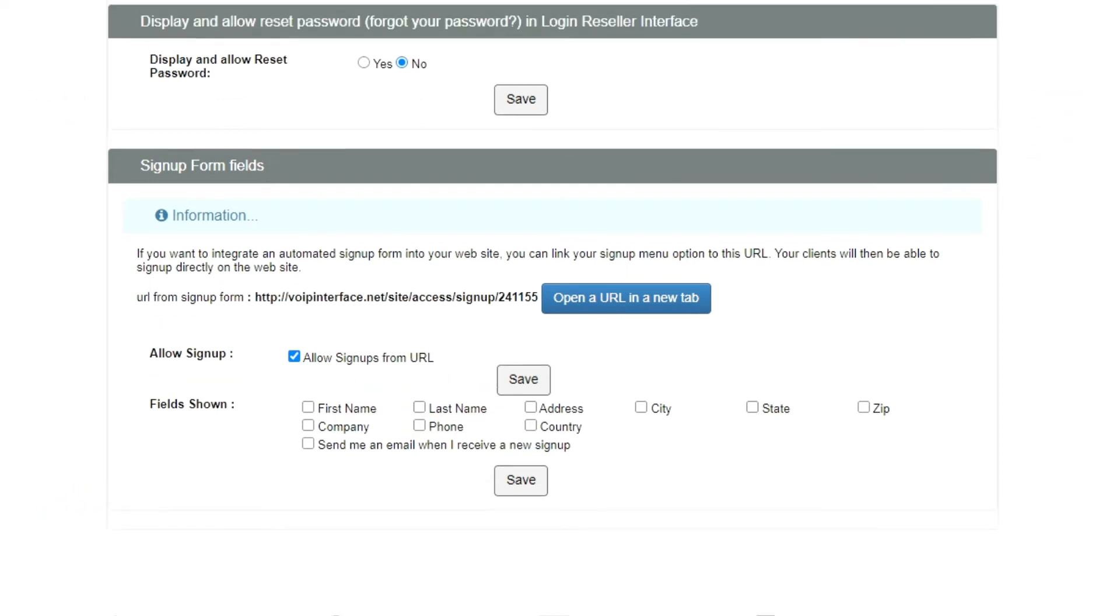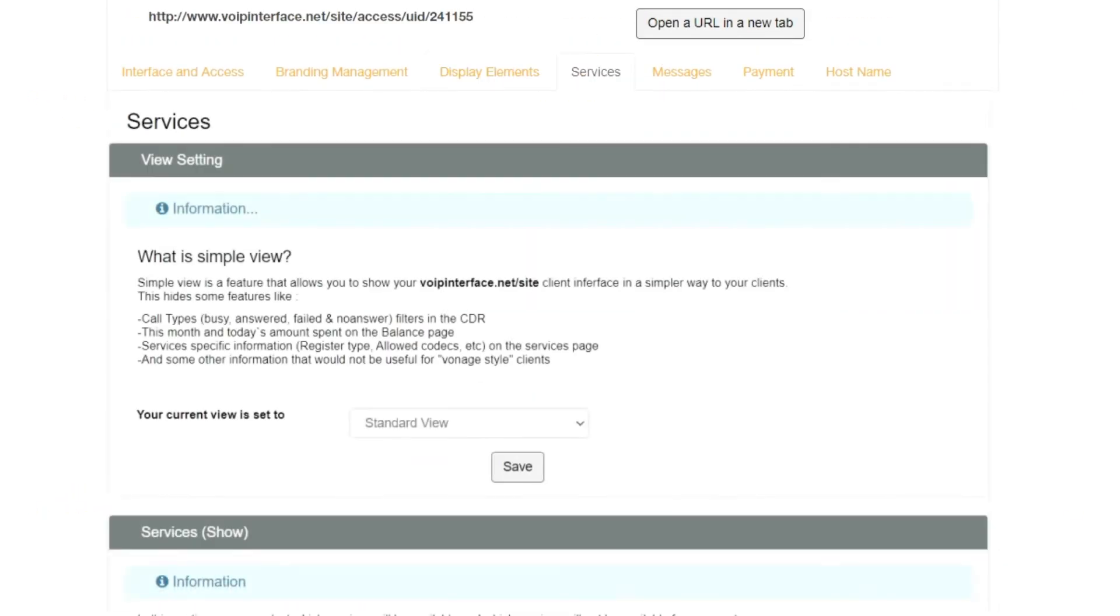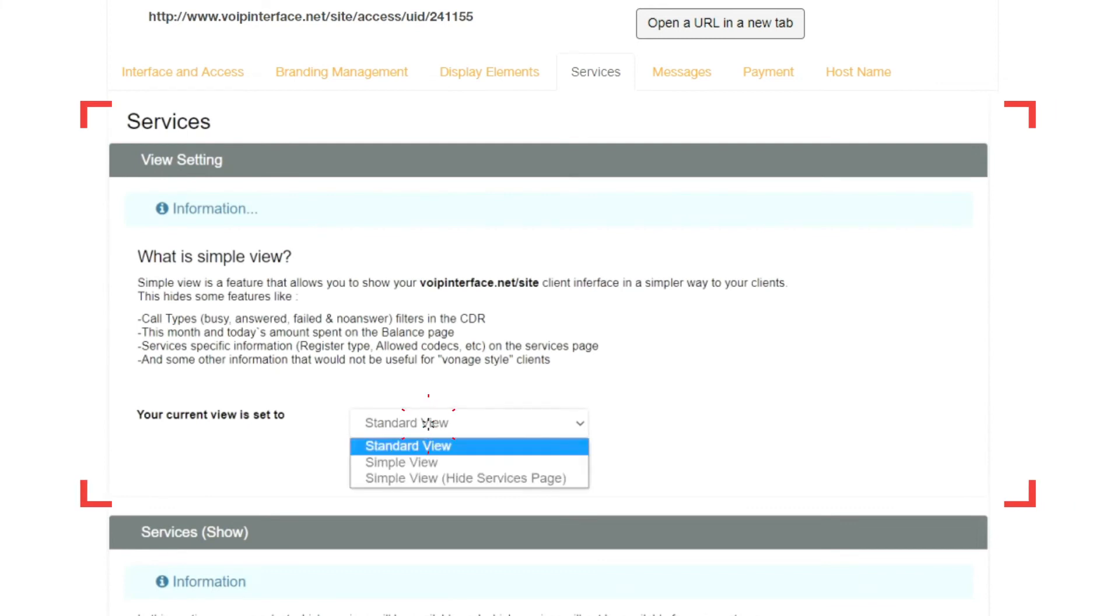On the Services tab, you can either select if your clients will visualize a simplified version of the reseller interface, or the Standard View.